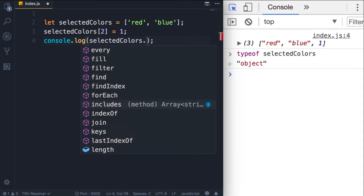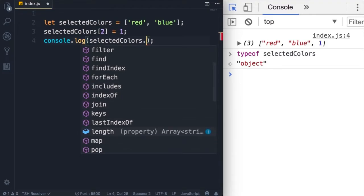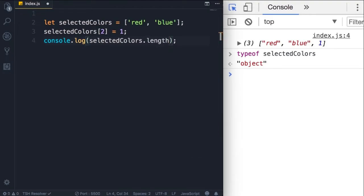They're just somehow magically inherited from somewhere else. You're going to learn about that later when we talk about prototypes. Now in this lecture, we're going to look at one of these properties, that is the length property.